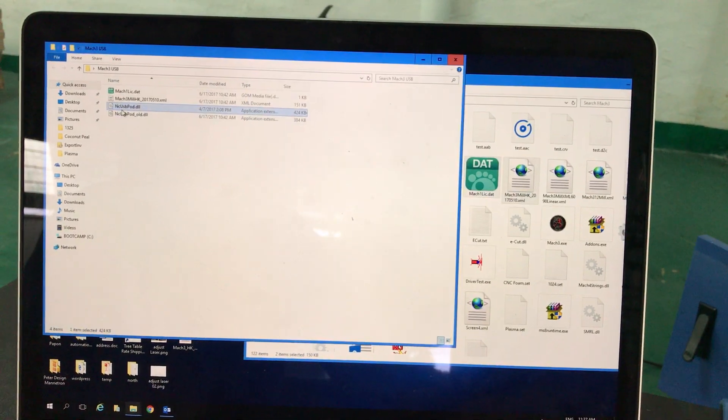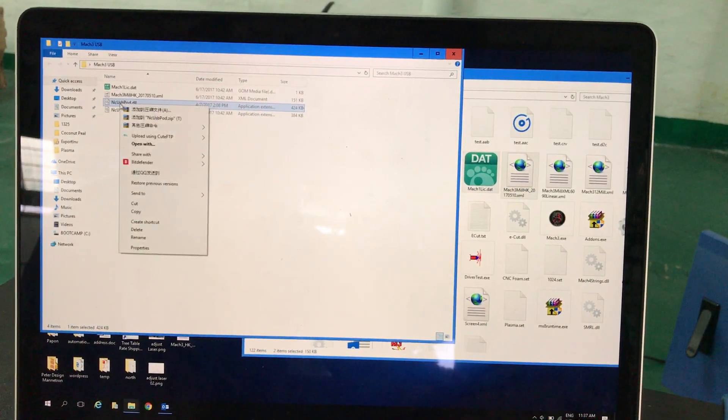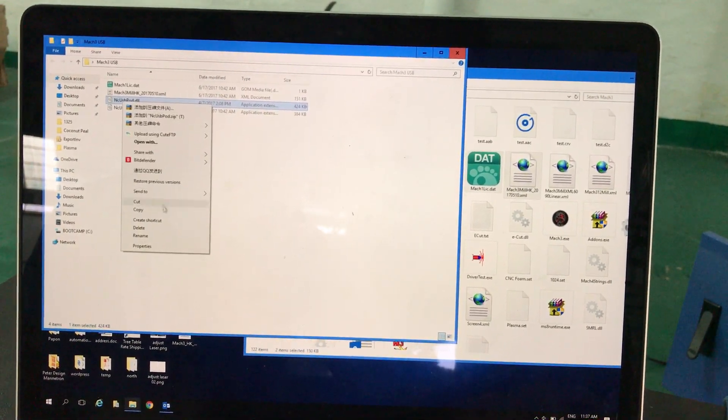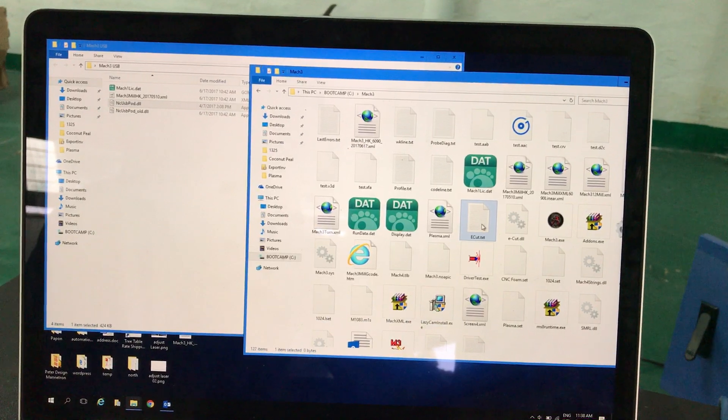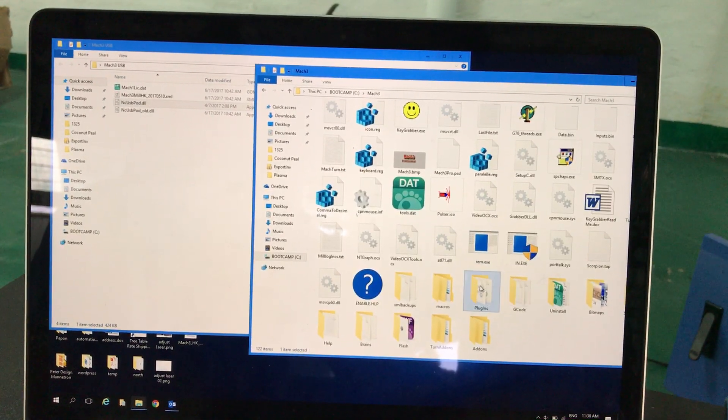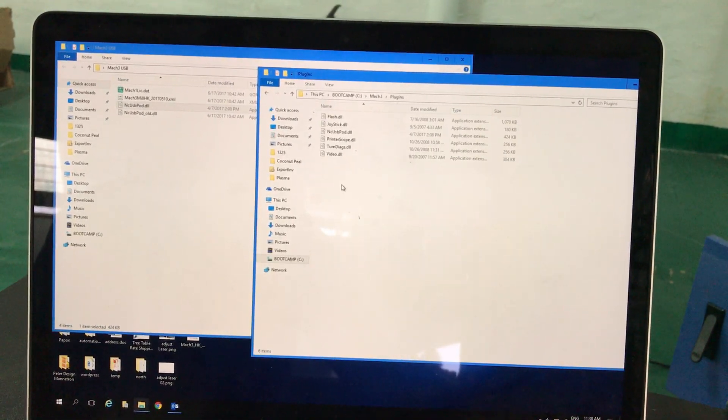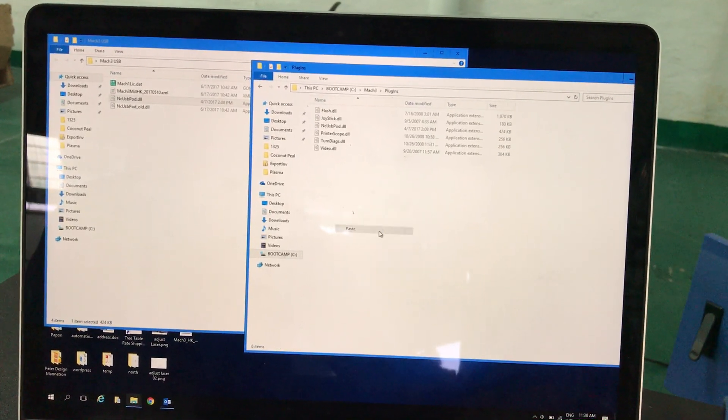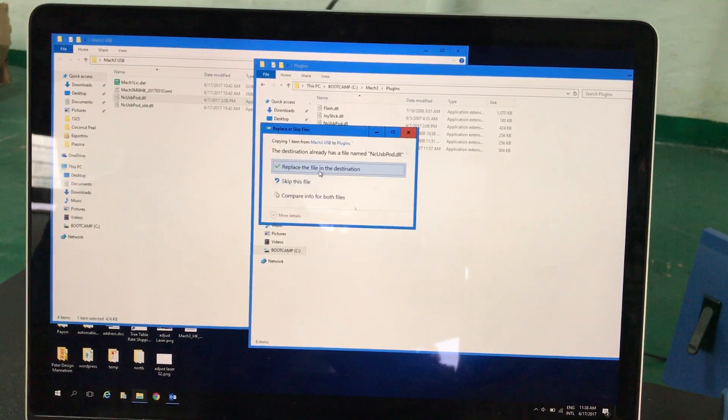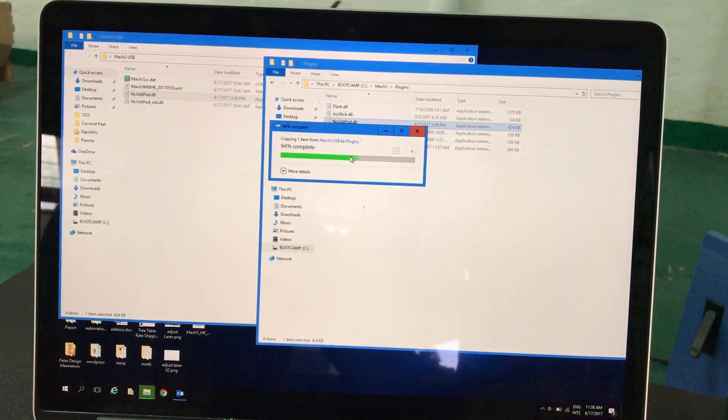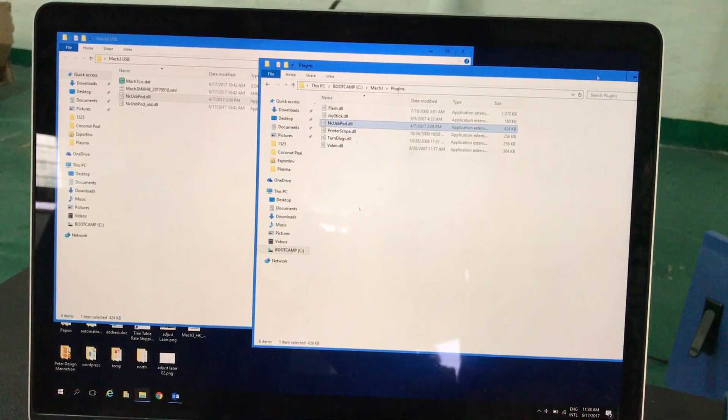Another file is for the driver, the NC USB port. Copy it, go to the plug-in folder, paste it, and replace it.